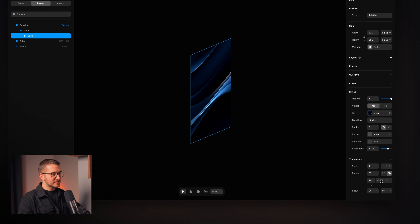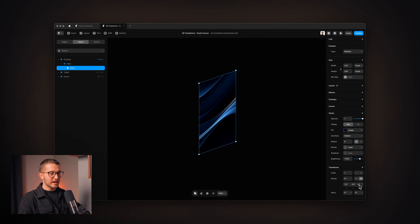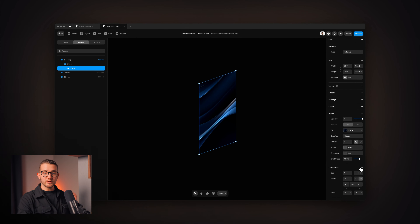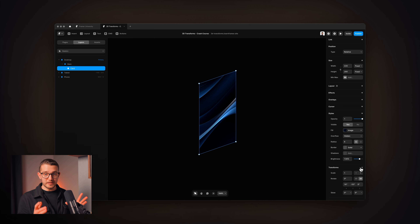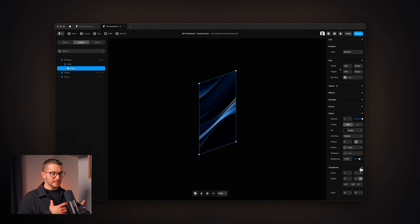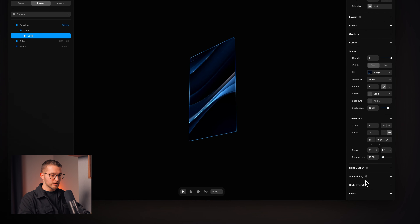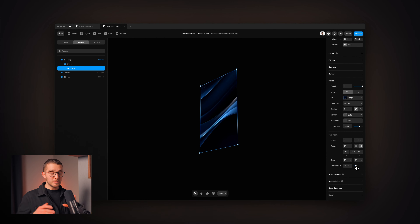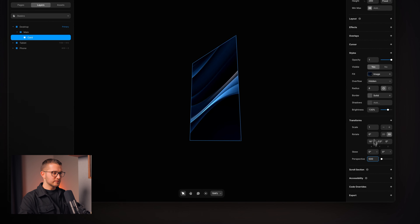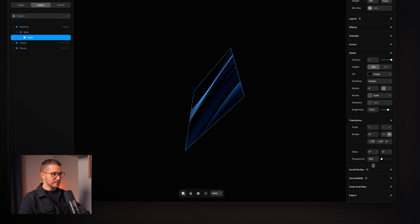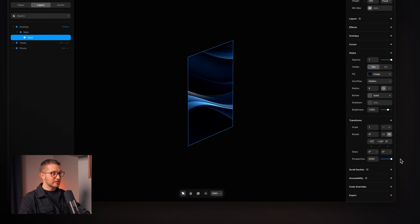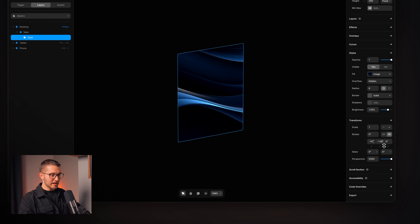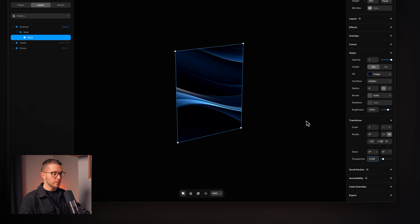That's where a transform modifier called perspective comes in. If you want to make these 3D rotations look really 3D and make the effect more intense, you can apply the perspective modifier. Here you can use a bigger or smaller value — the smaller the value, the more intense the 3D effect. If I use 500, the effect is really, really intense. If I use 5000, it still looks quite flat. So I'm going to apply 1200 here.